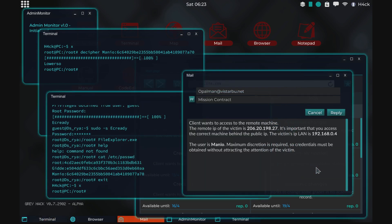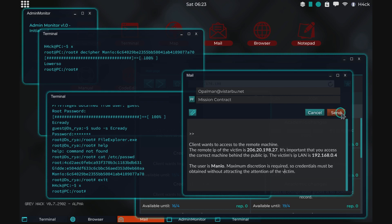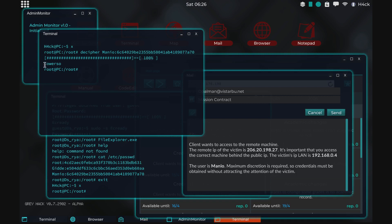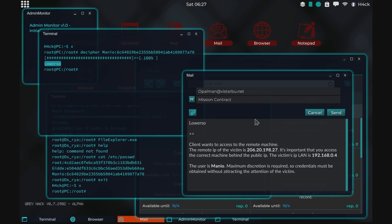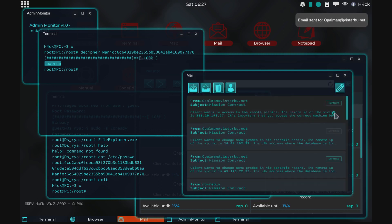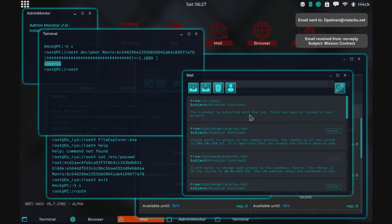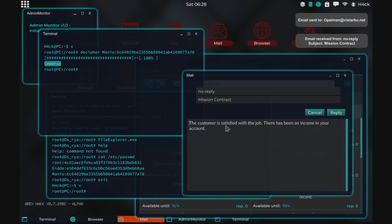And what we can do now is just reply. Since we cleaned the logs, we are fulfilling the requirements of the maximum discretion. And we can just reply with the password. Maybe I already copied if I don't remember. And send. And the customer is satisfied with the job. And we got paid.